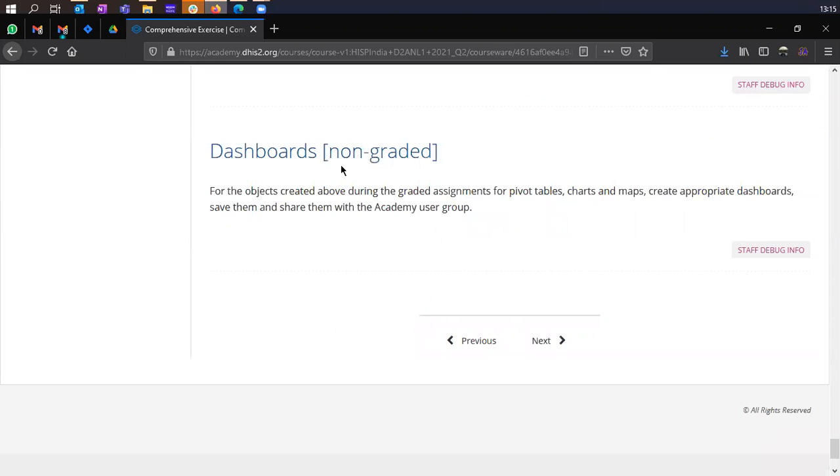And dashboards also are non graded. So you can just create a dashboard for yourselves, but then you could share these with the academy user group so that we can have a quick look at what you have created.